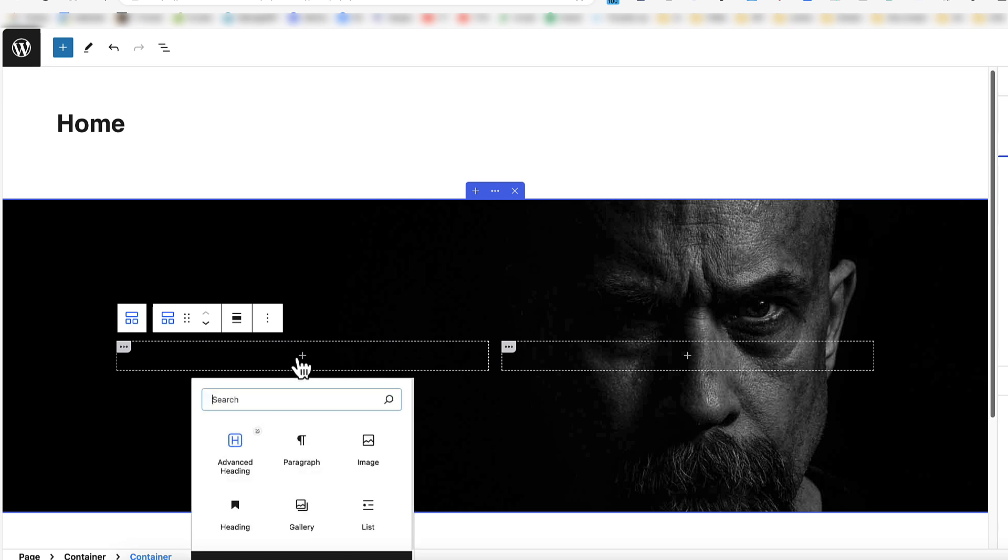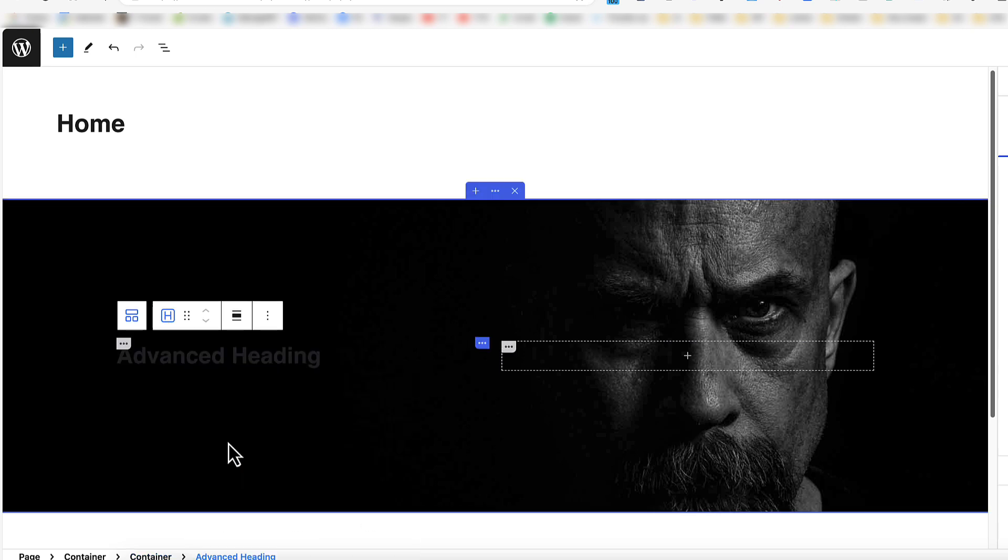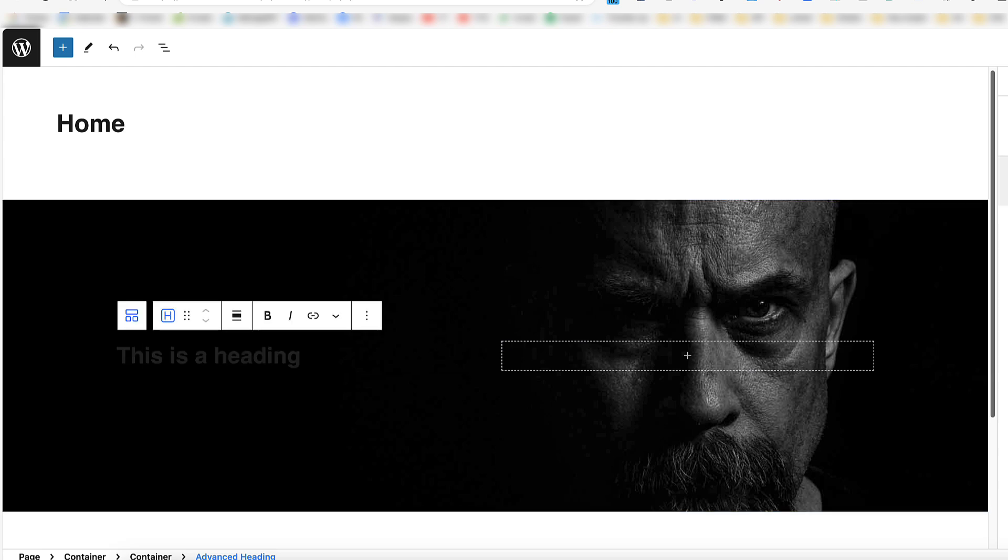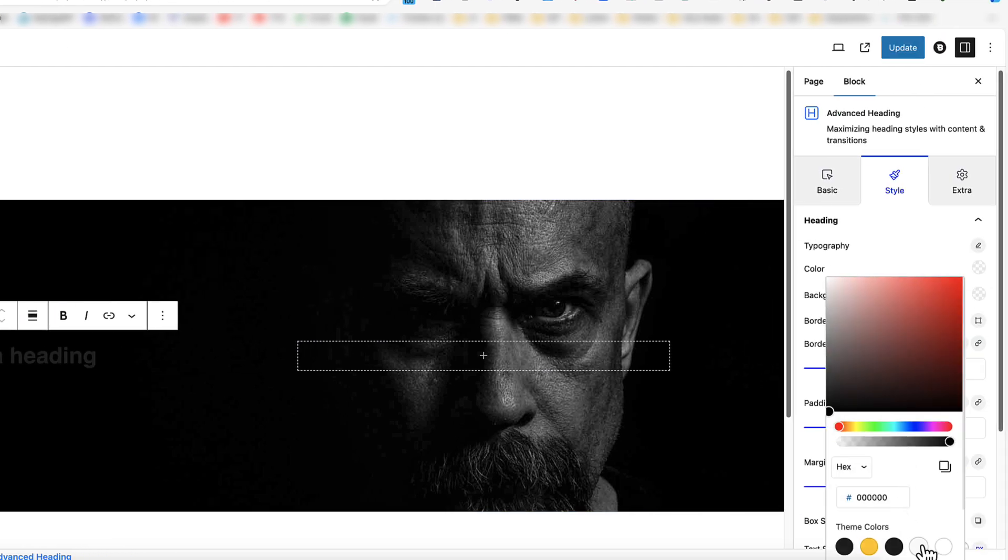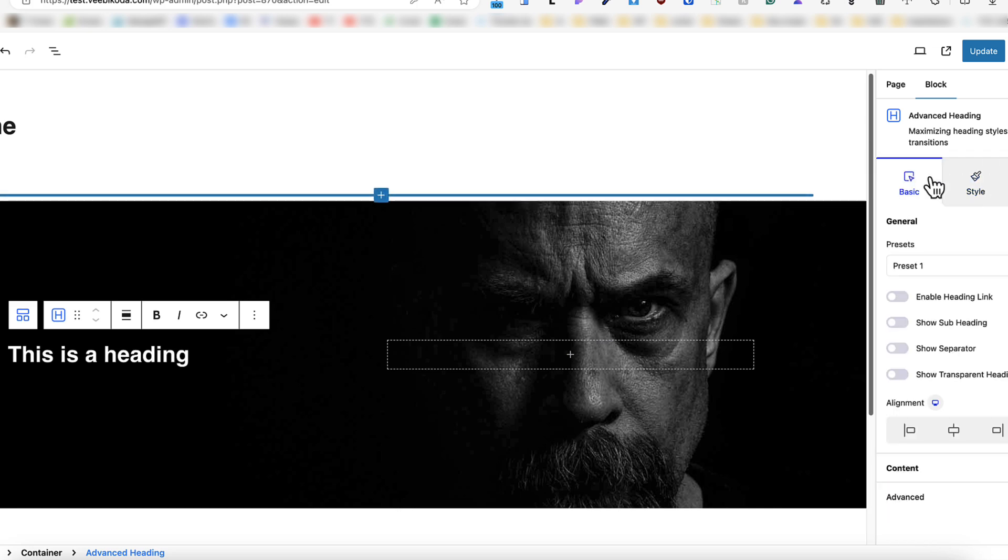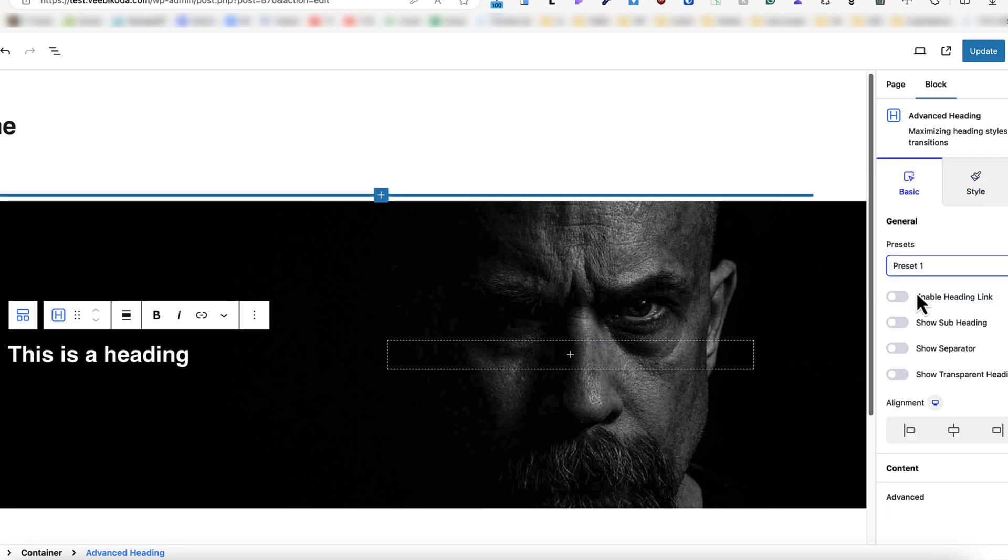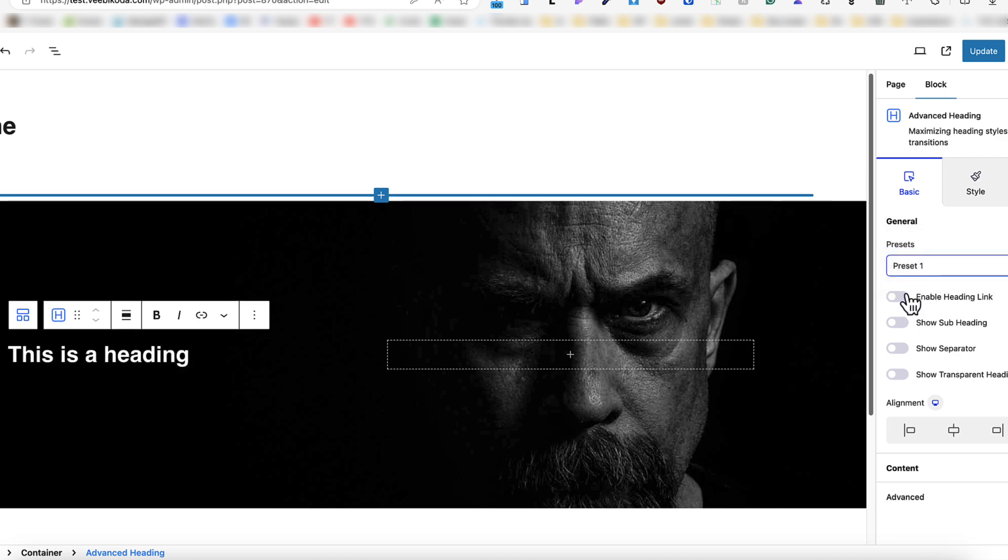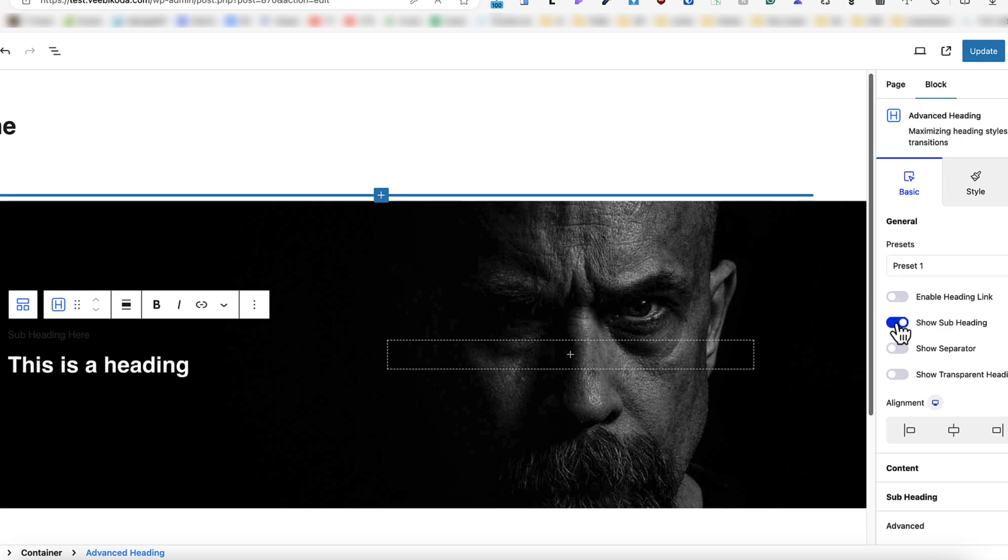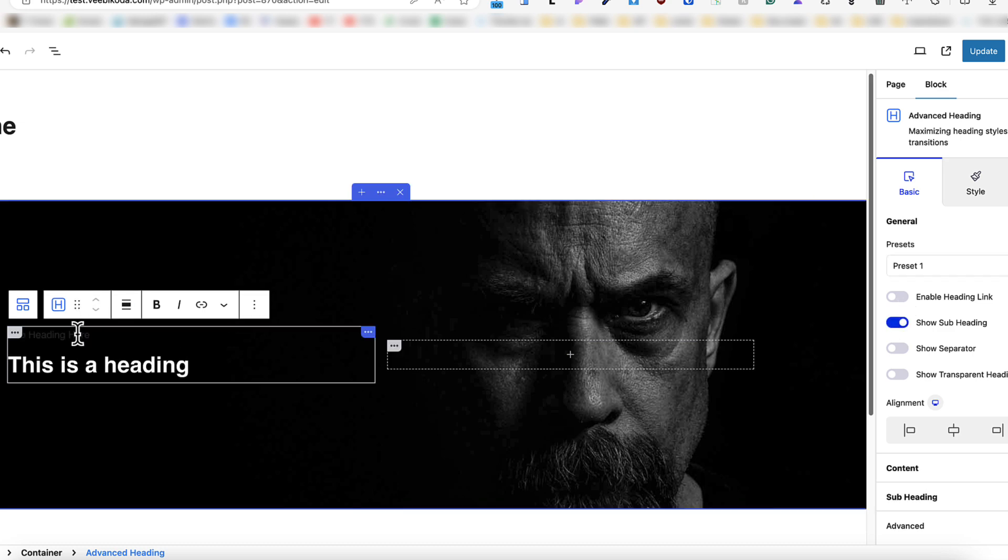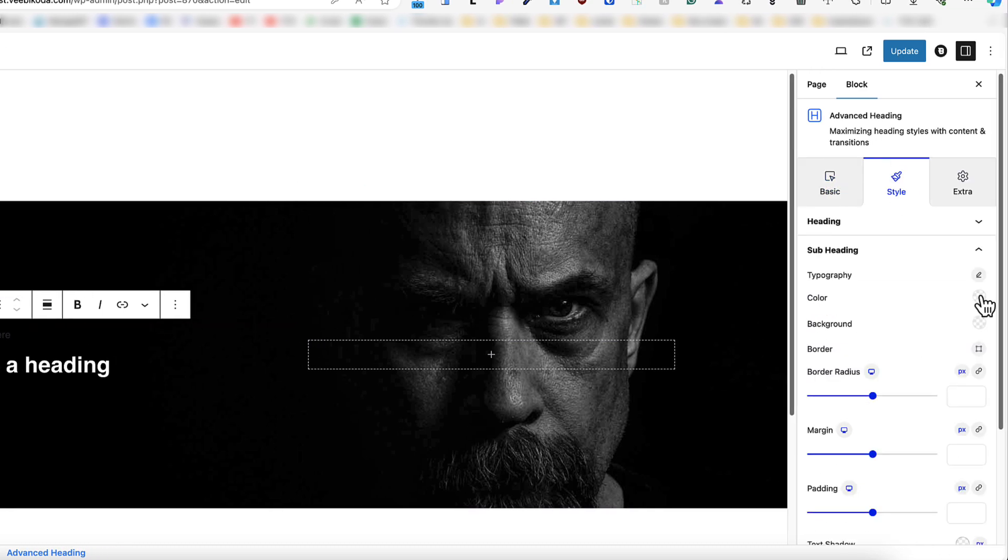Next, let's add a heading here. For example, this one here. Let's rewrite it and let's make it white so you can see what is happening here. Okay, so heading. We have three presets, preset one, preset two, preset three. So this is three, this is two and this is one. You can enable a heading link. You can display subheading. Let's make the subheading also white so you can see it.